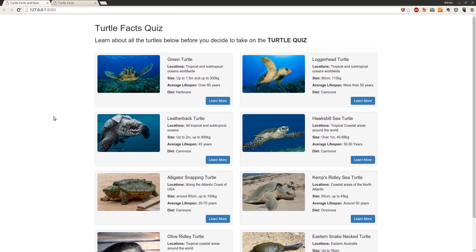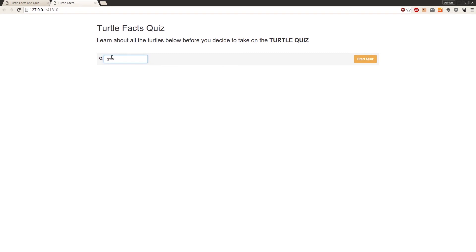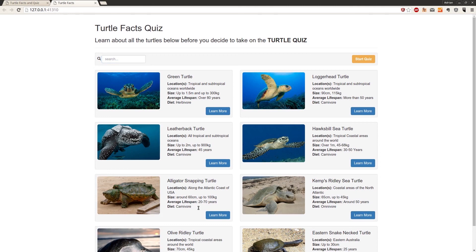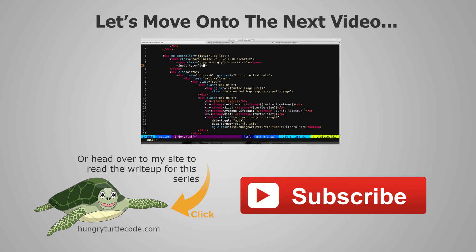That's all for this video. In the next video, we'll implement the search functionality at the top, so searching for 'green turtle' will automatically filter the results. For those who haven't checked out the website, there's a full article write-up for every video including code snippets. The link to the write-up is bottom left, and click the center link to continue to the next video.